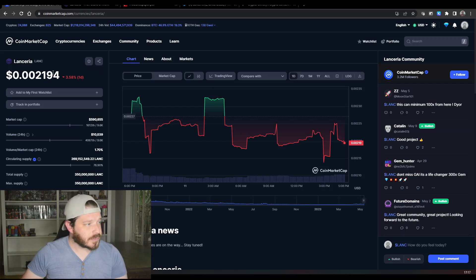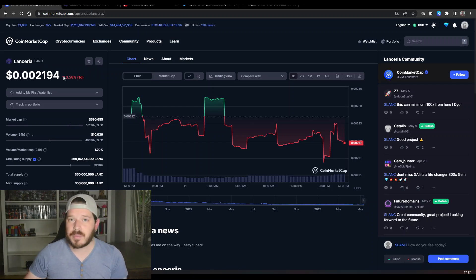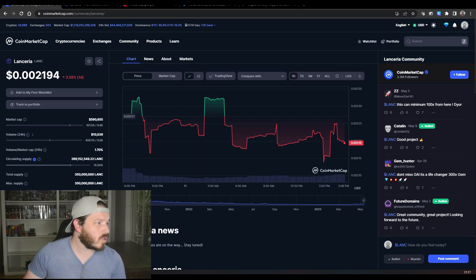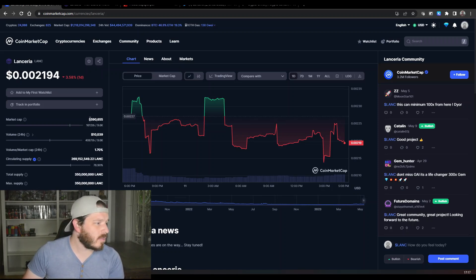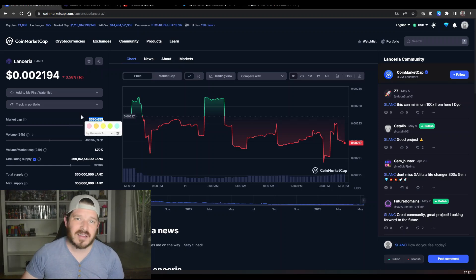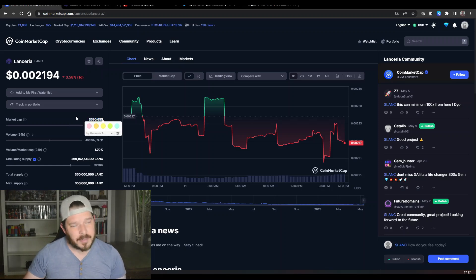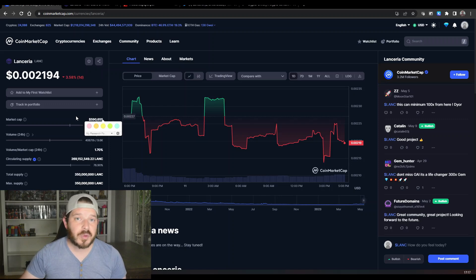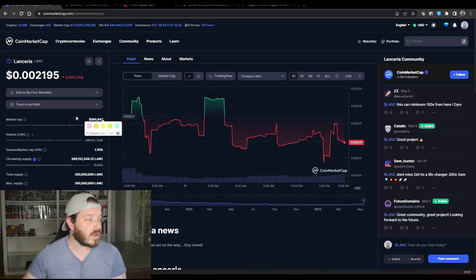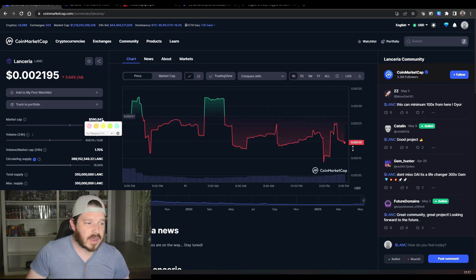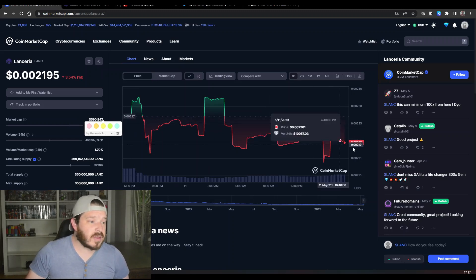So as this whole ecosystem grows, projects like Lanceria and Hive will become more and more important. Currently the project price is sitting under a penny at 0.002 cents, with a market cap of $590,000. It is dipping at the moment, but we are seeing a bit of a pullback through the whole crypto community, so it's nothing too serious, nothing to be worried about.